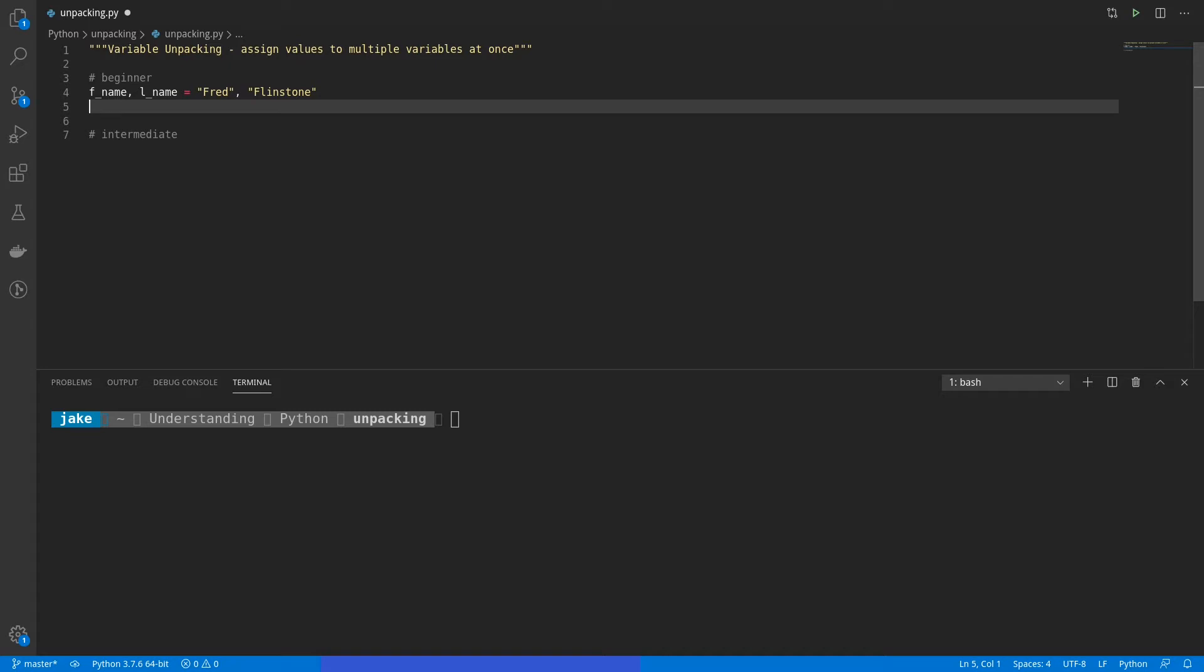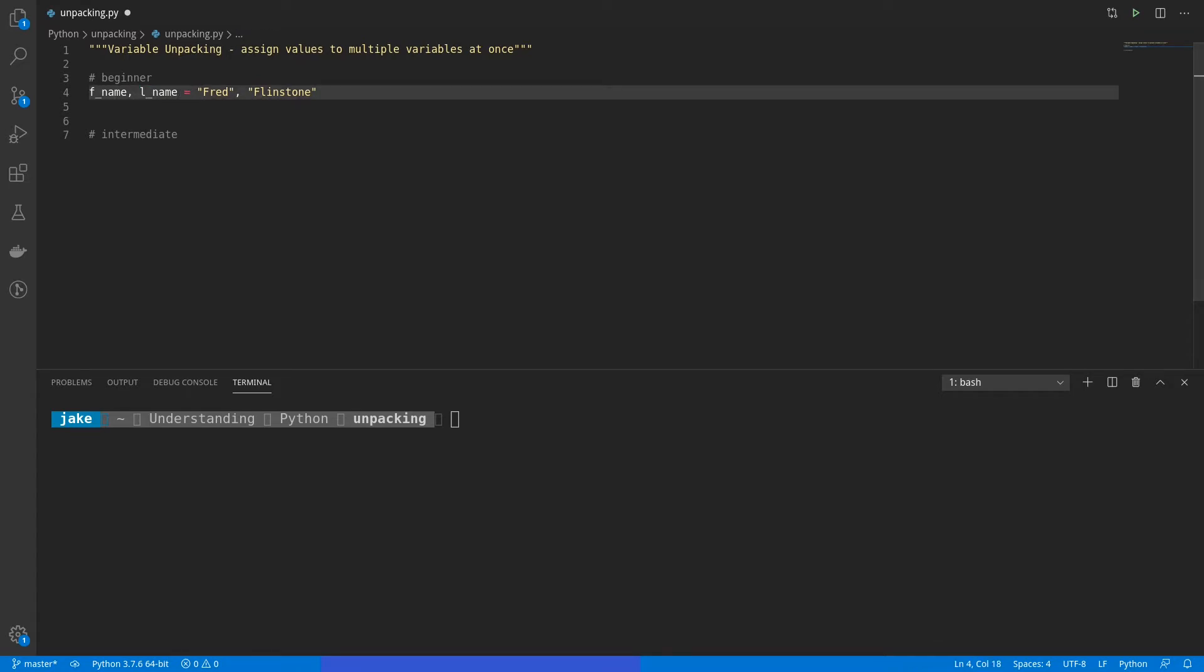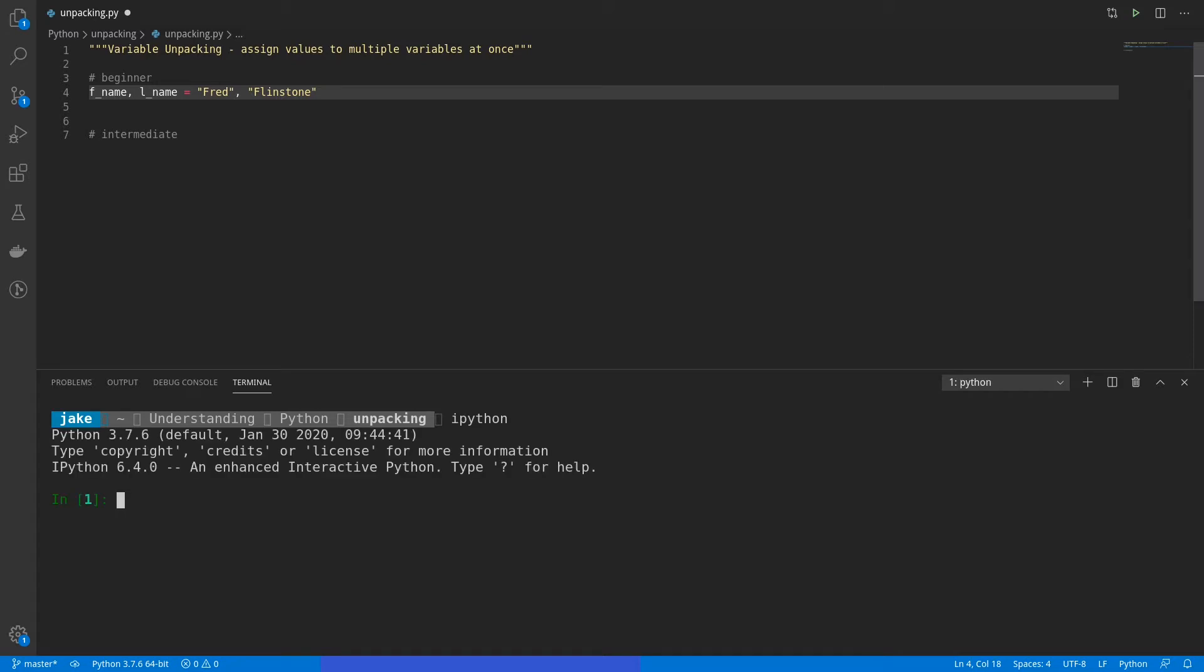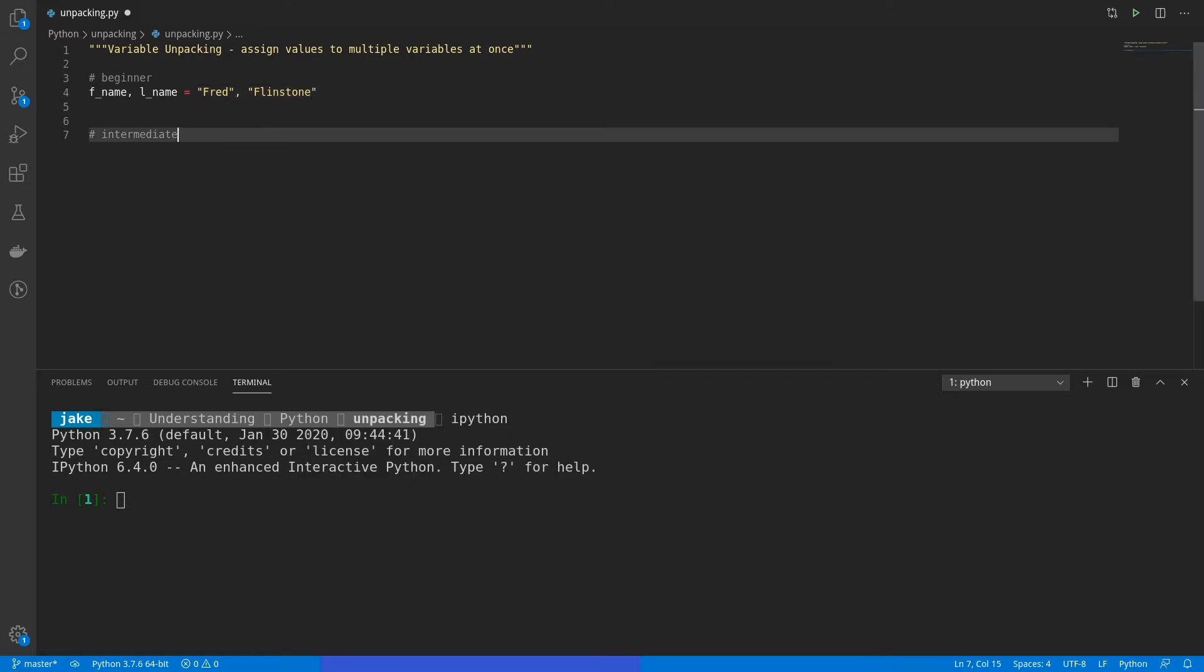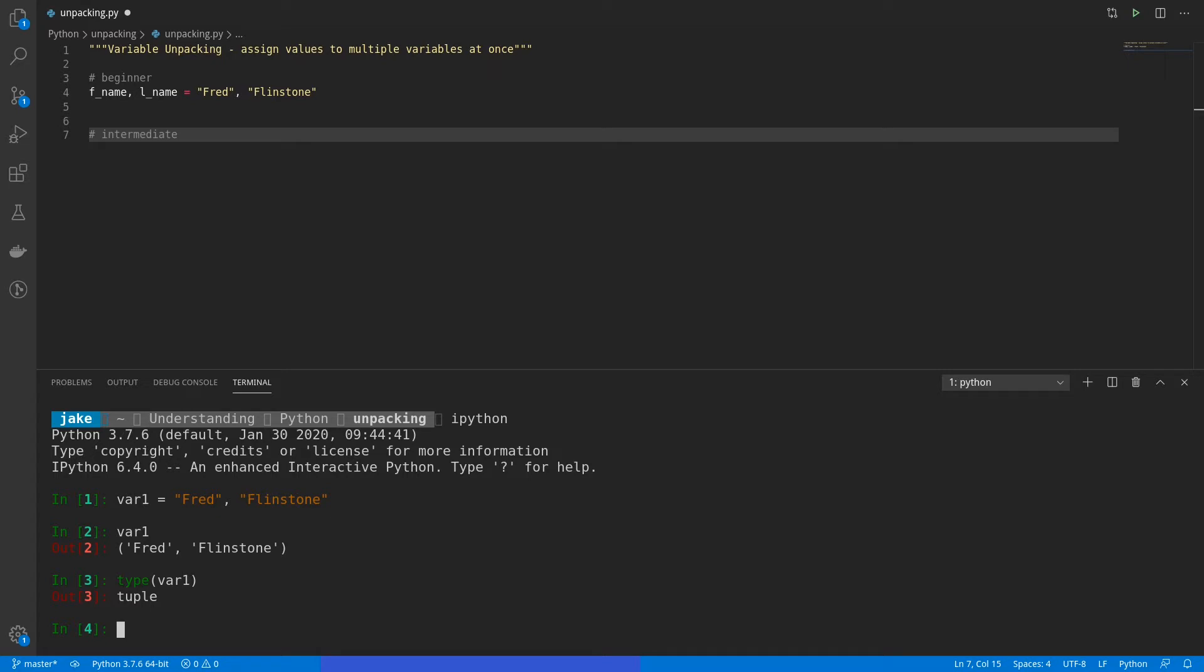But how exactly does this work? Why can you put two values on the right side, as well as two variables on the left side? Well, let's fire up IPython. We're going to go ahead and copy Fred Flintstone and save this to a variable called var1. If we look at var1, we see that it's actually put into a tuple. So if we put type of var1, we see that indeed Python packaged them together in a tuple.